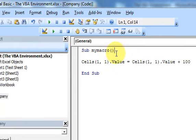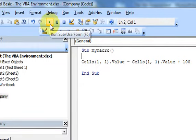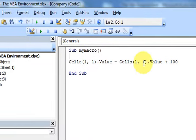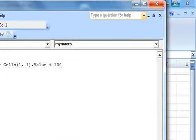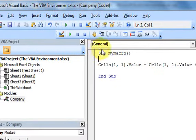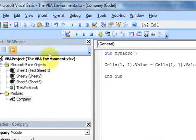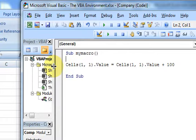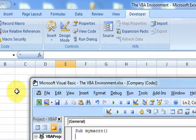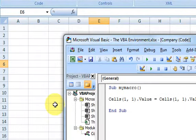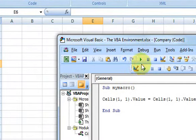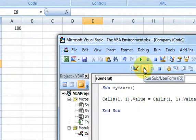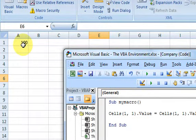When I have my cursor here in the macro and I press the Run button, it's going to run the macro. Let me minimize this and move things over — if I press the Run button you see 100 right there.